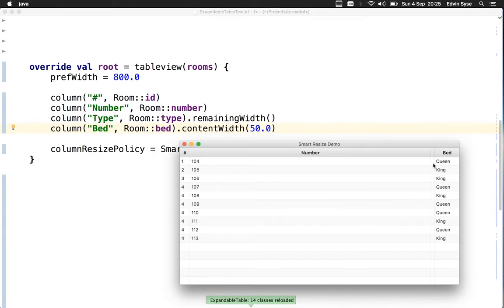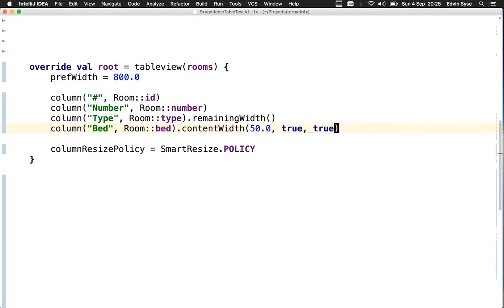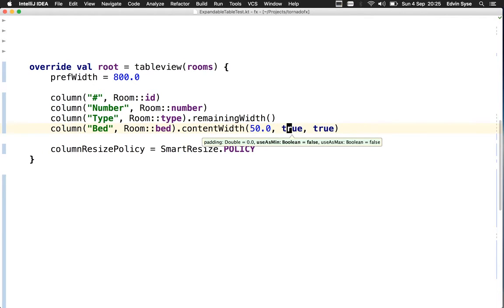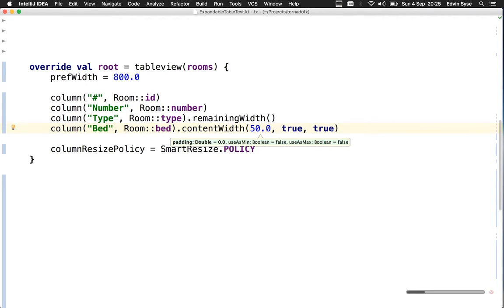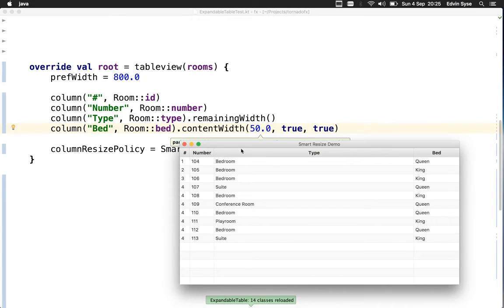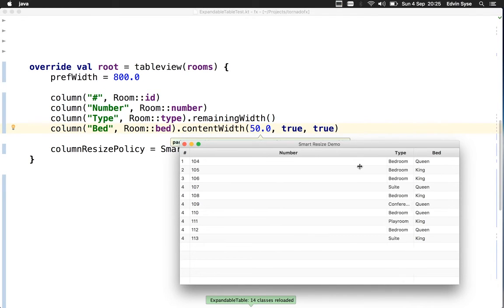To prevent that, we can say that we want the bed column to be the content width plus 50 pixels padding, but we also want to make sure it can't get bigger or smaller than that—a fixed width that's automatically calculated plus padding. Now when I try to resize the type column, it just stops there.